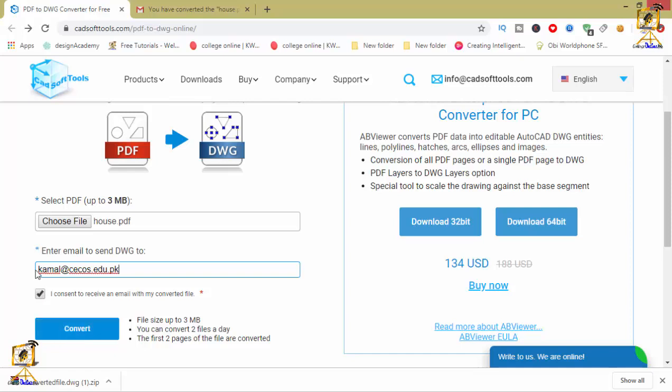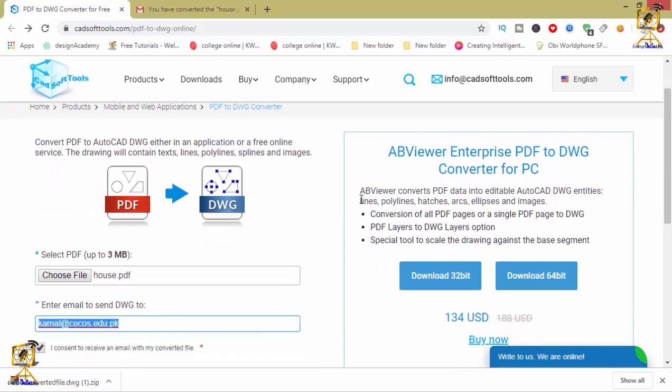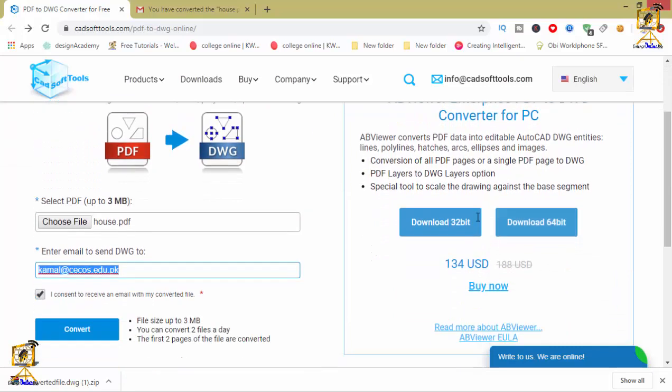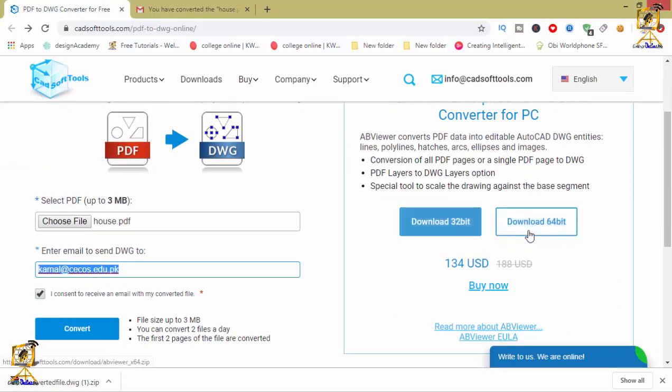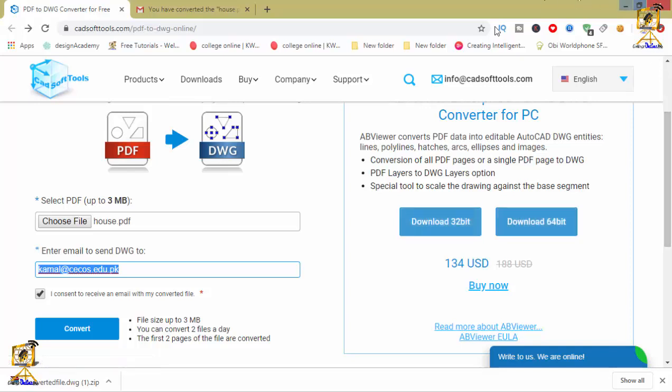If you want to download this complete software, you can click on this download button for 32-bit version and 64-bit version. If you are using 64-bit operating system, download the 64-bit version. If you are using 32-bit operating system, then you have to download the 32-bit format software.